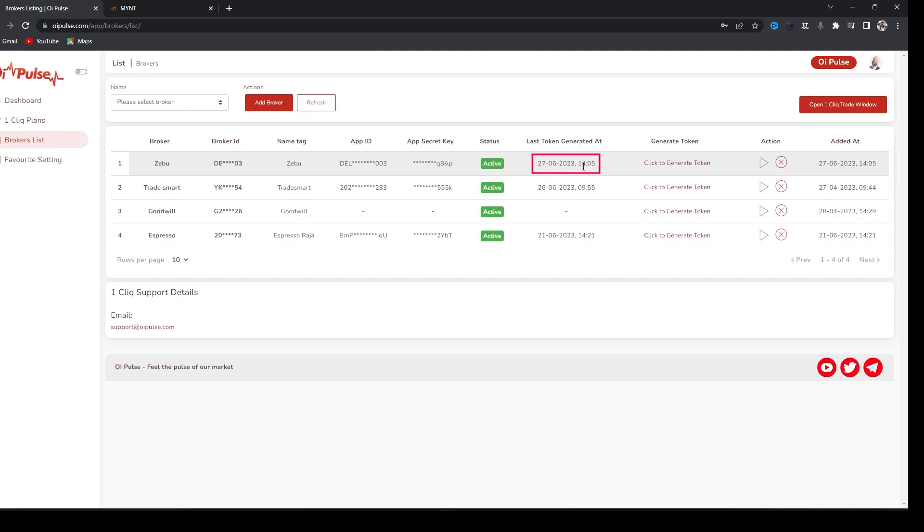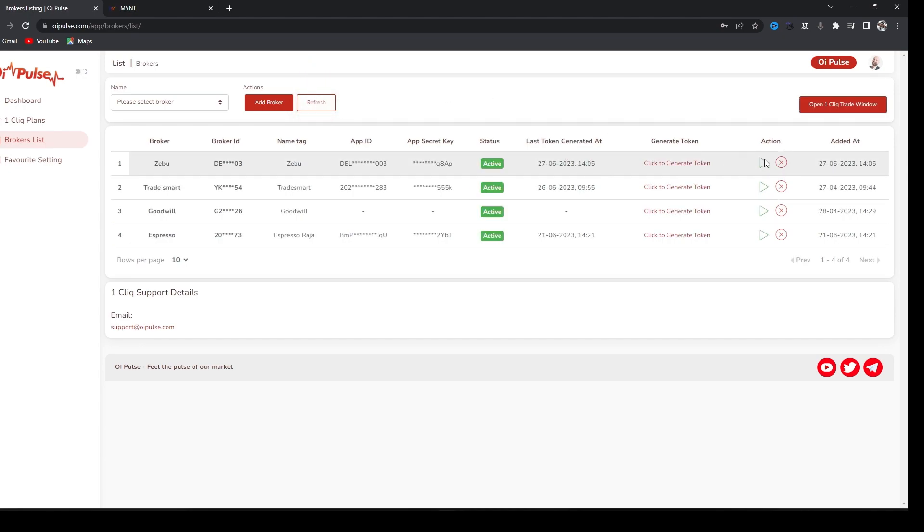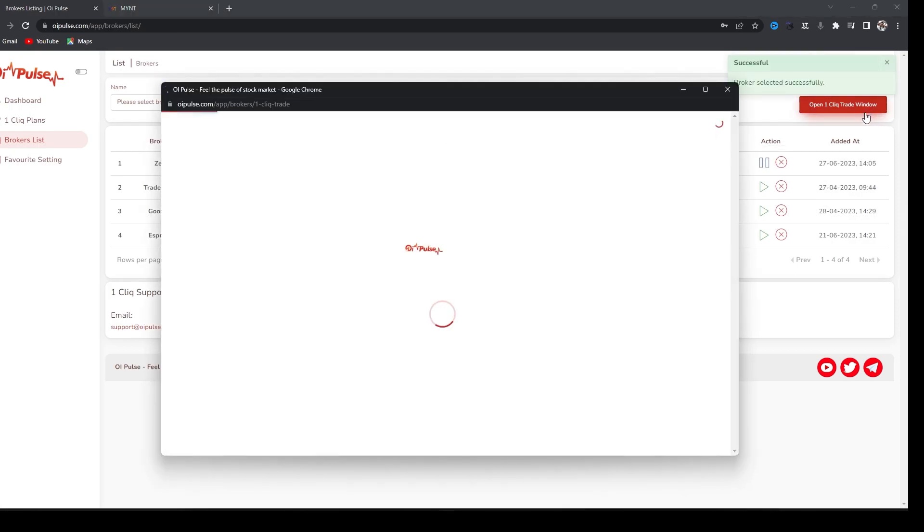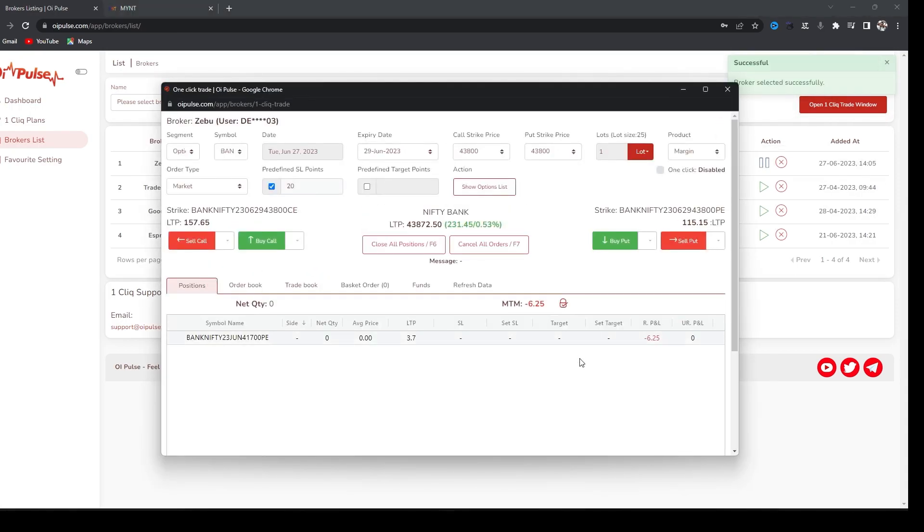If you are not getting token generated time and got only successful message, give a refresh. Once you will get a token generated time, after that click play button and then open one click window. Your Zebu is added successfully. You can start trading with it.